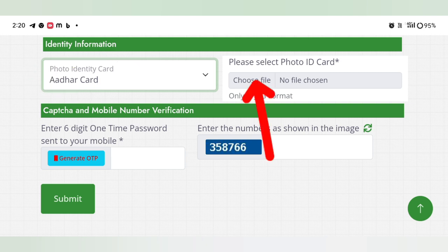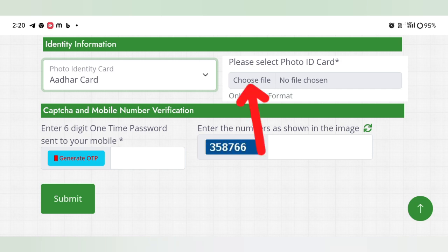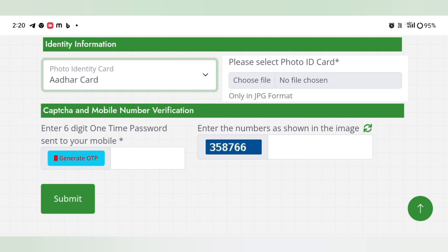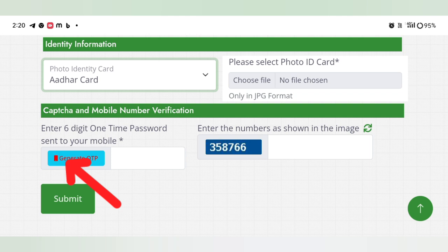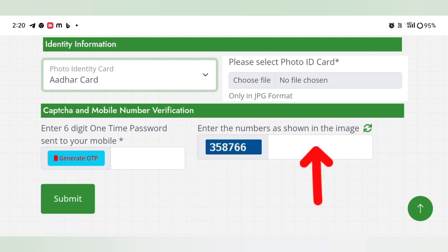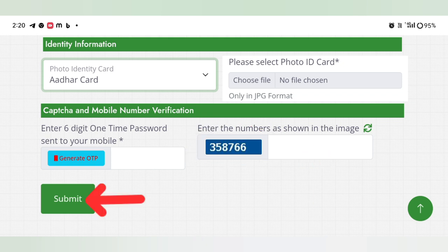Then you can click on the photo or mobile. So click on this document. This is the capture and mobile verification. This is the general OTP and the general OTP code. This is the OTP — enter the 6-digit OTP in the box. Click on the apply process complete.